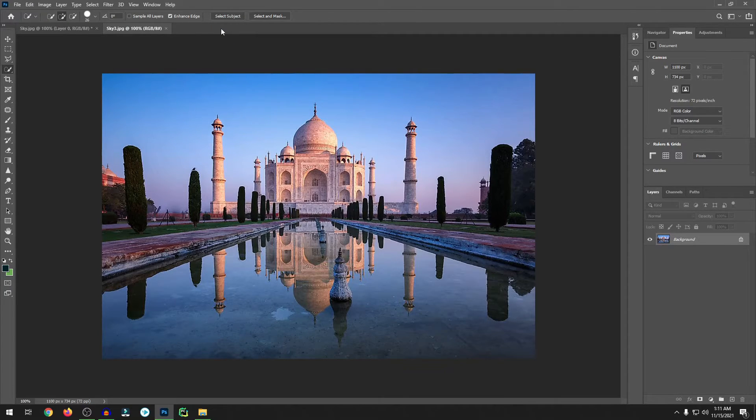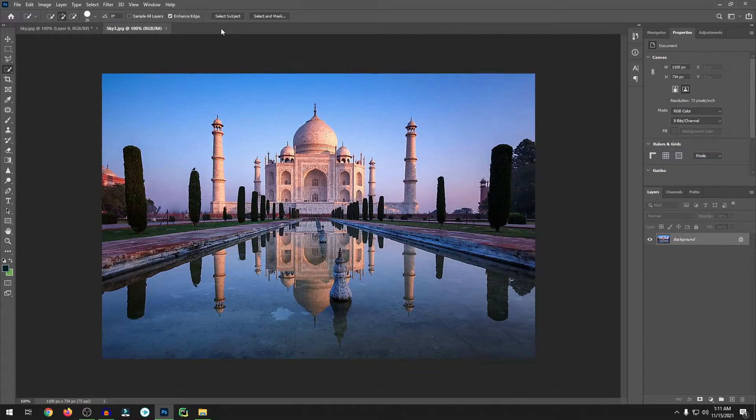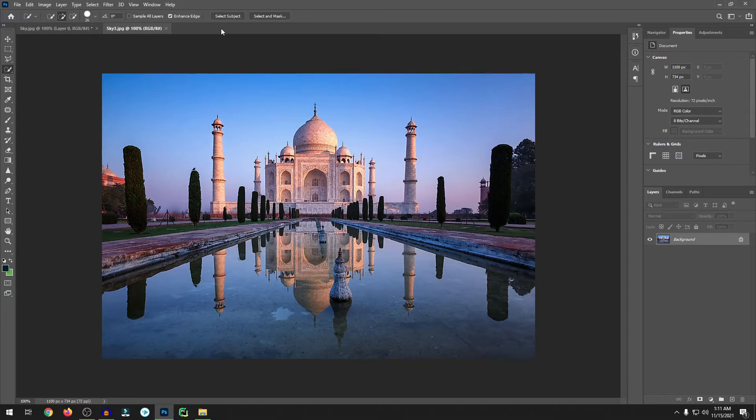In this image 2 is the Indian biggest Taj Mahal. It's a very beautiful place. Let's see how it looks when we change the sky of this Taj Mahal.